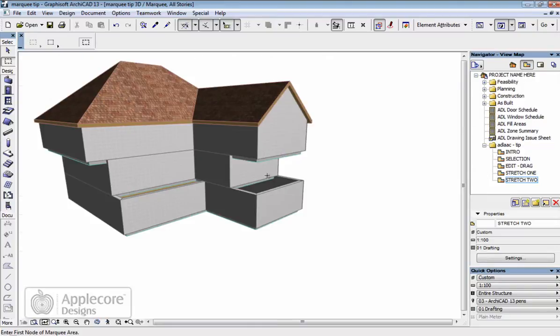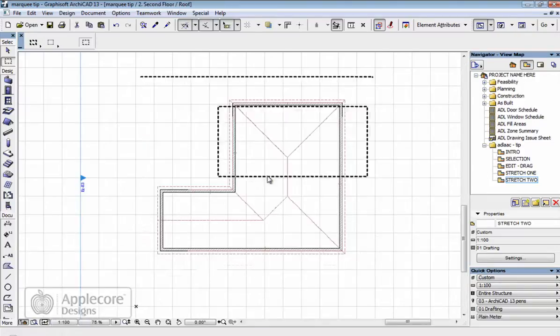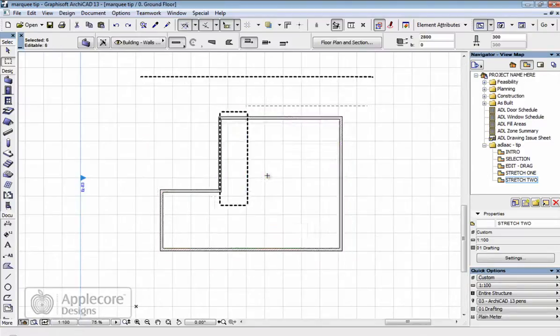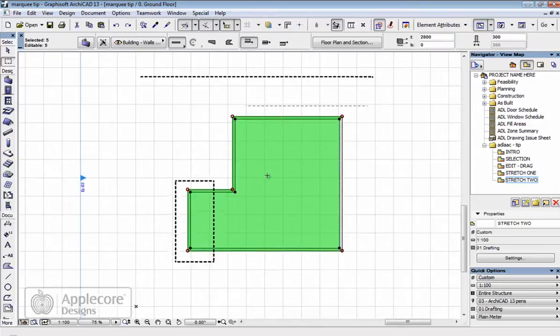So what I'm going to do is drop back to 2D, undo a few times, so this puts the building back into its original shape.